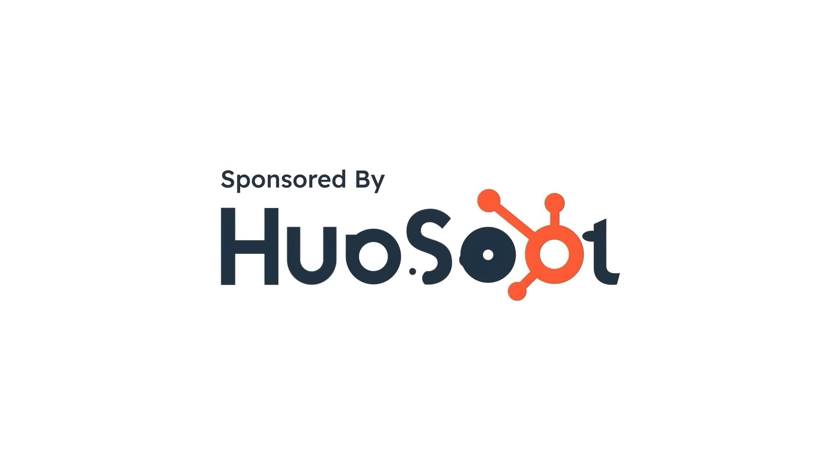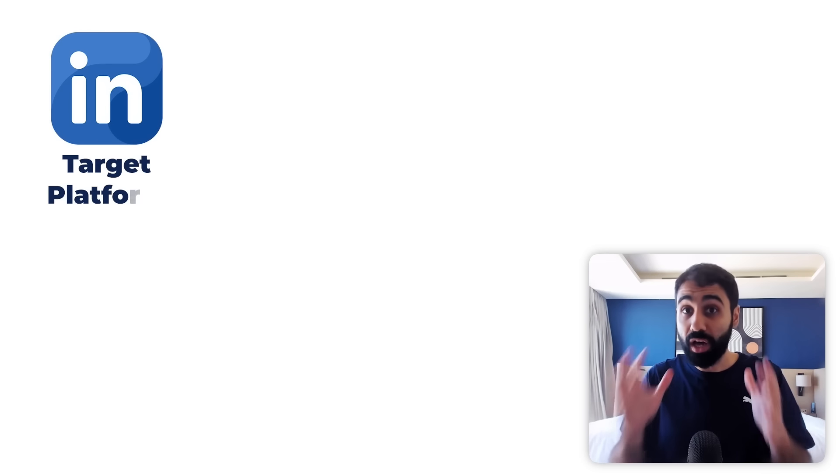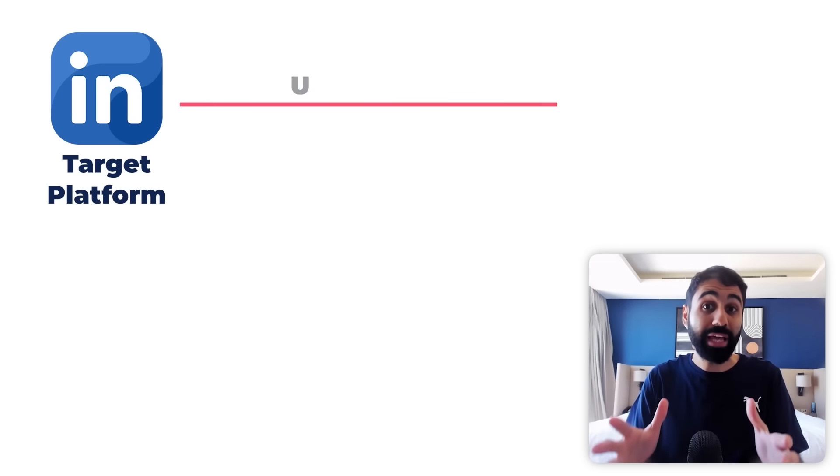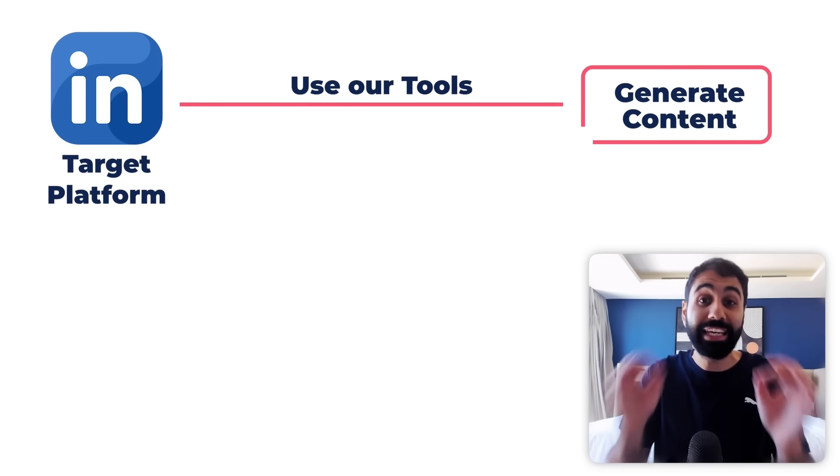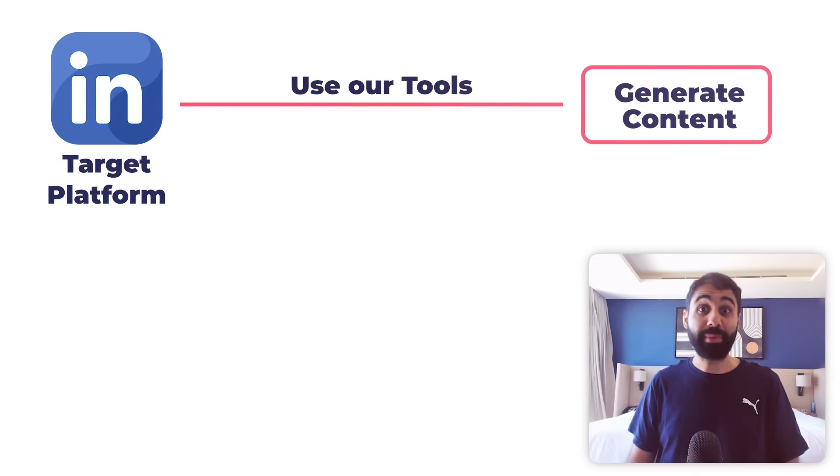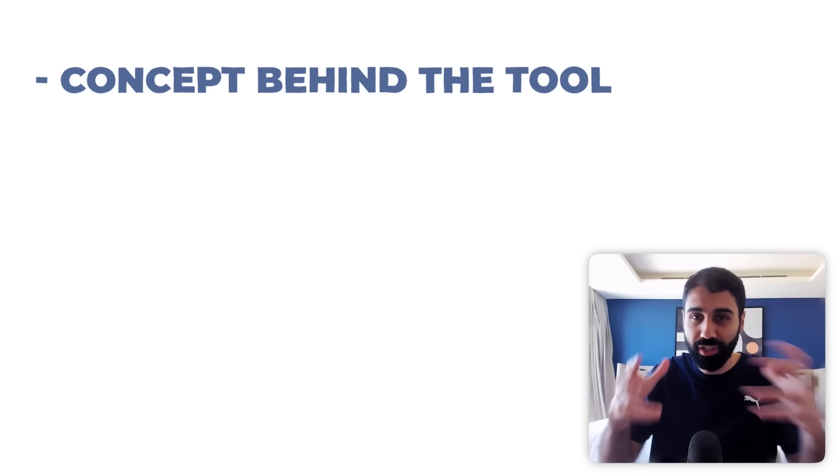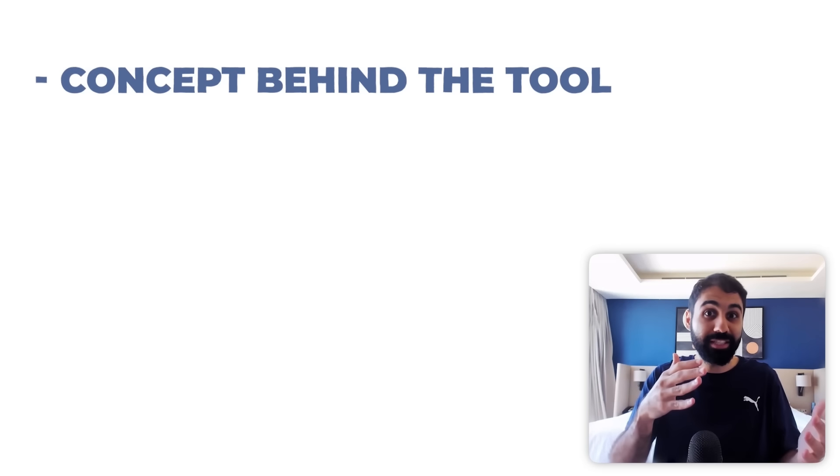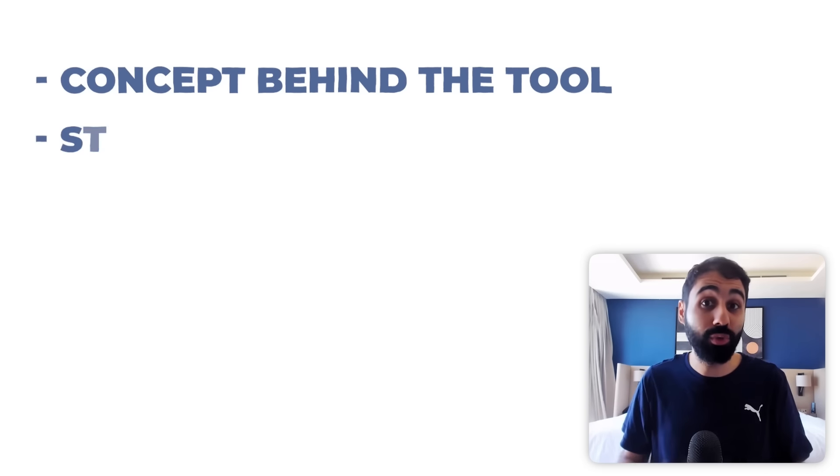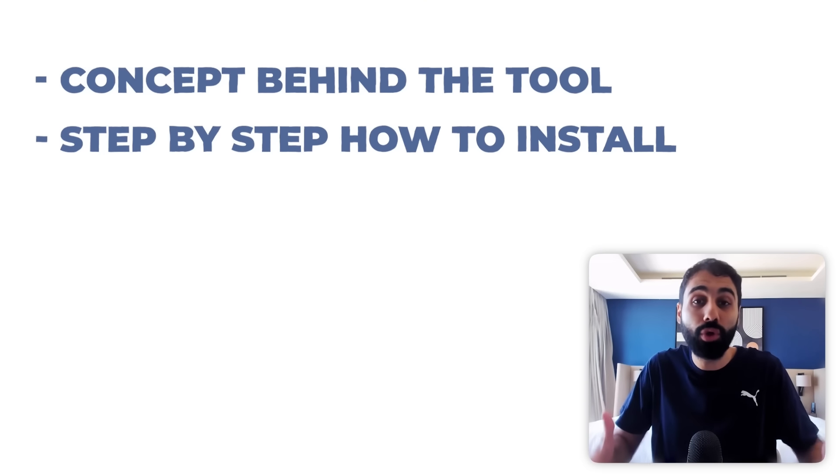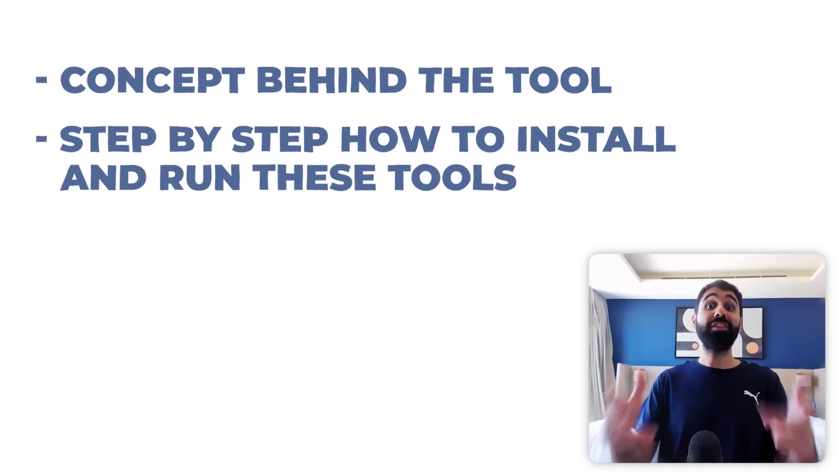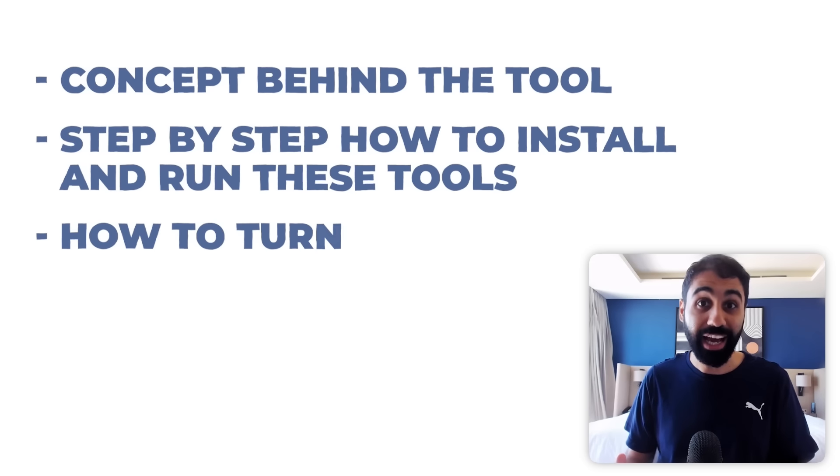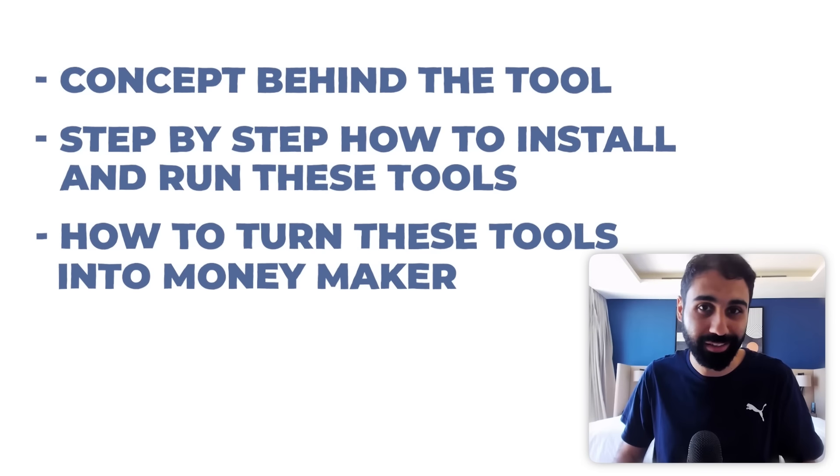This video is sponsored by HubSpot. We are going to focus on LinkedIn as our target platform and see how we can use our tools to generate killer content. So I will start by explaining the concept behind the tools, the core functionality, so you can understand what's happening behind the scenes. Then I will show you step by step how to install and run these tools. And three of the most exciting, how to turn these tools into a money maker.